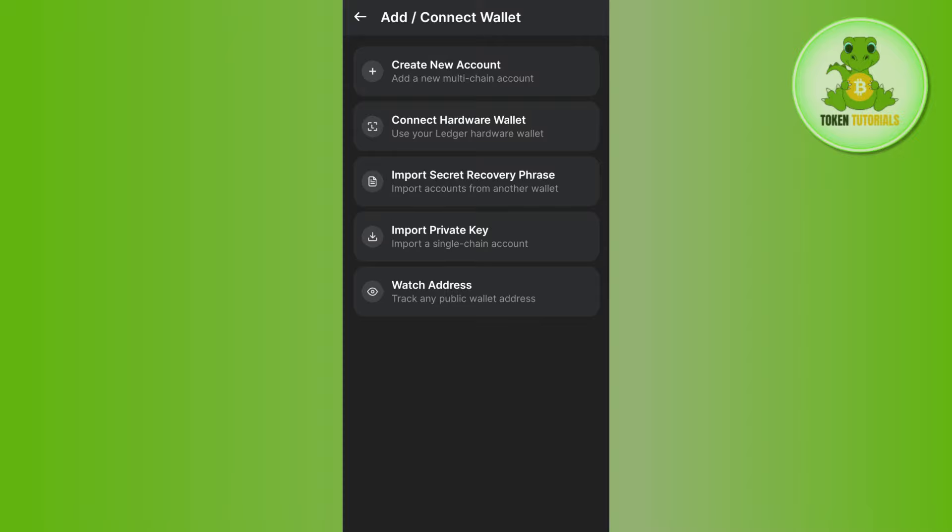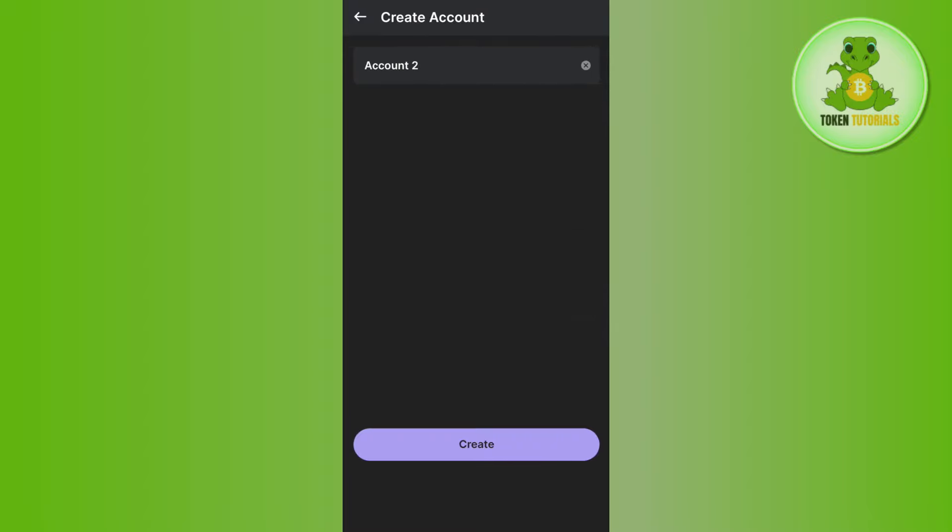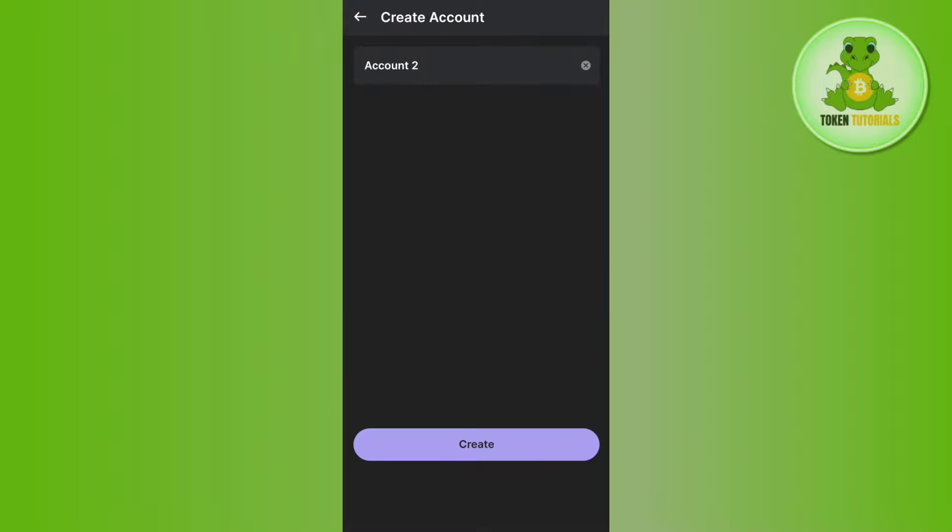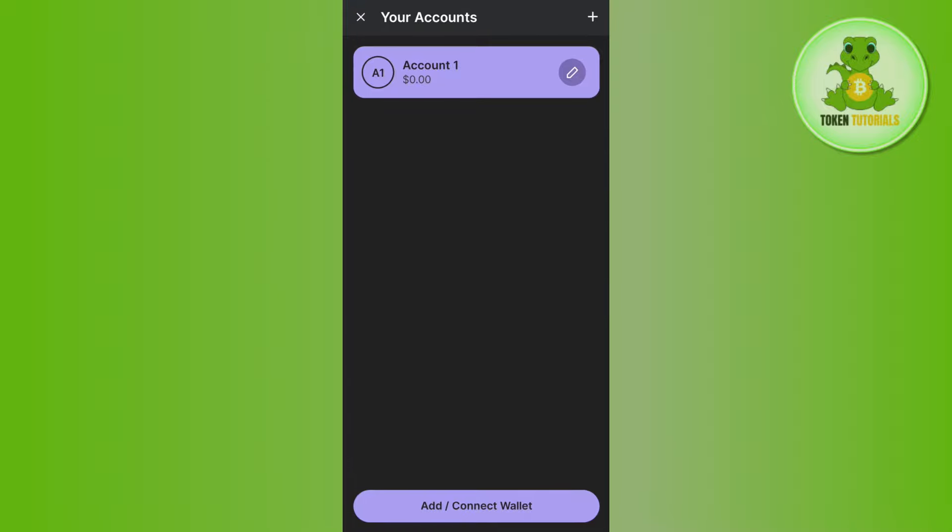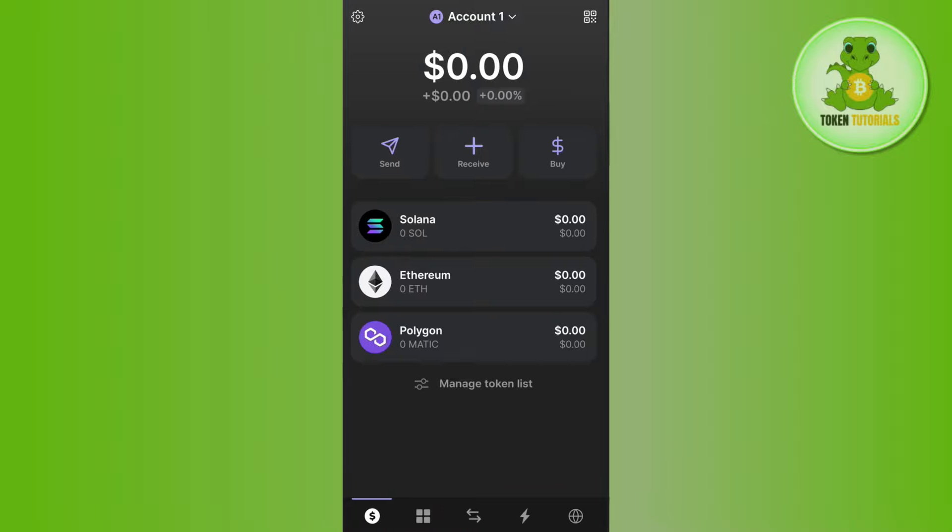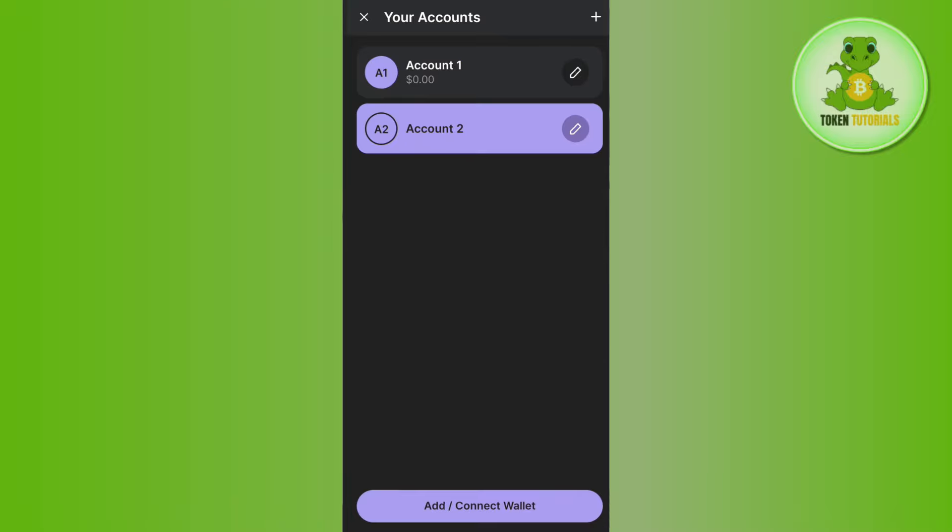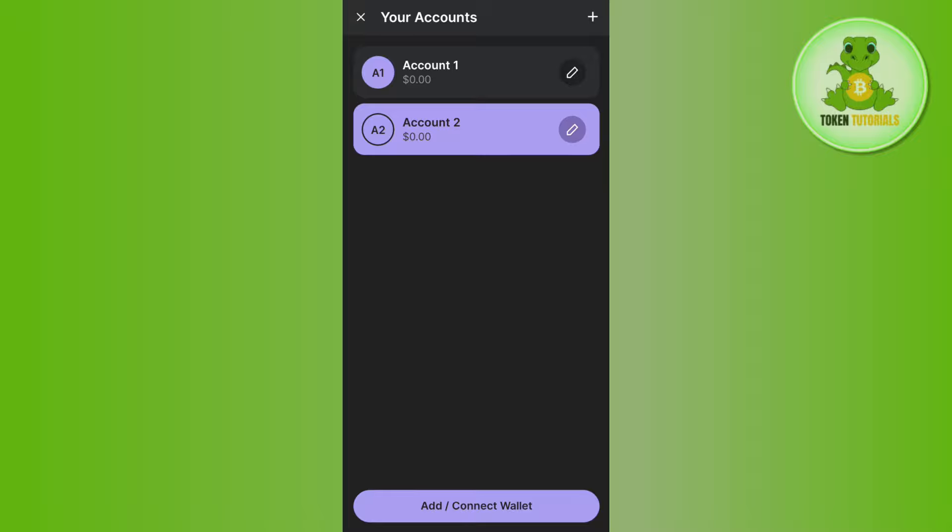You'll have to tap on 'Create a New Account.' You can give it a name such as Account 2, then press the create button at the bottom. Afterwards, it will show you that you've successfully created your Account 2.